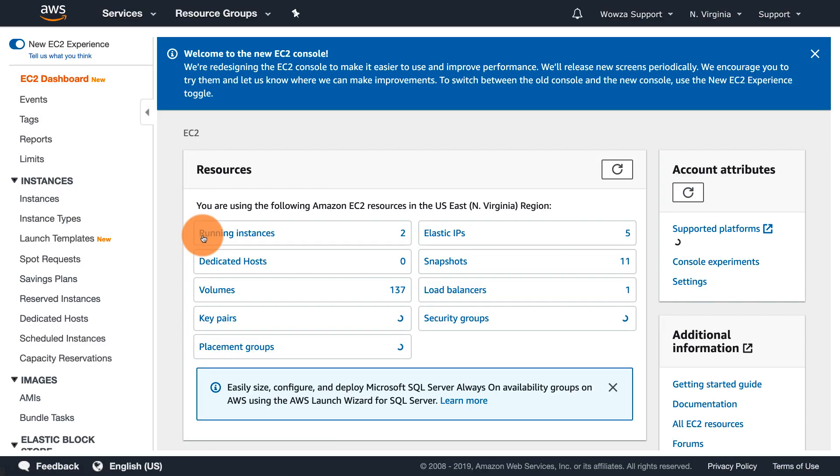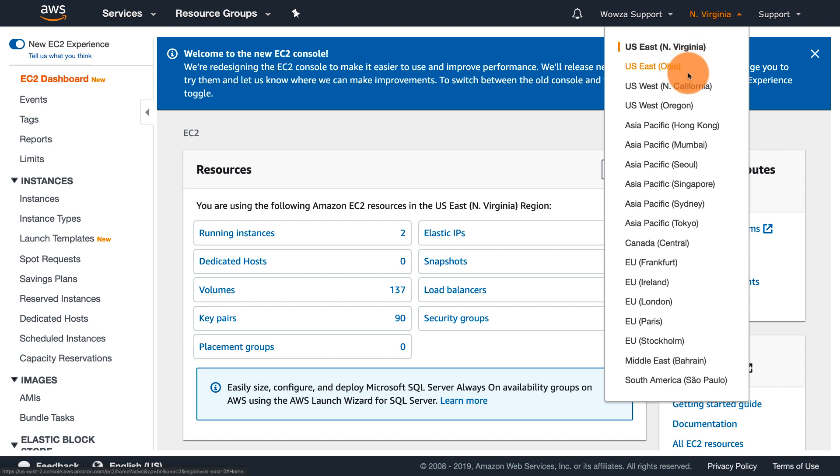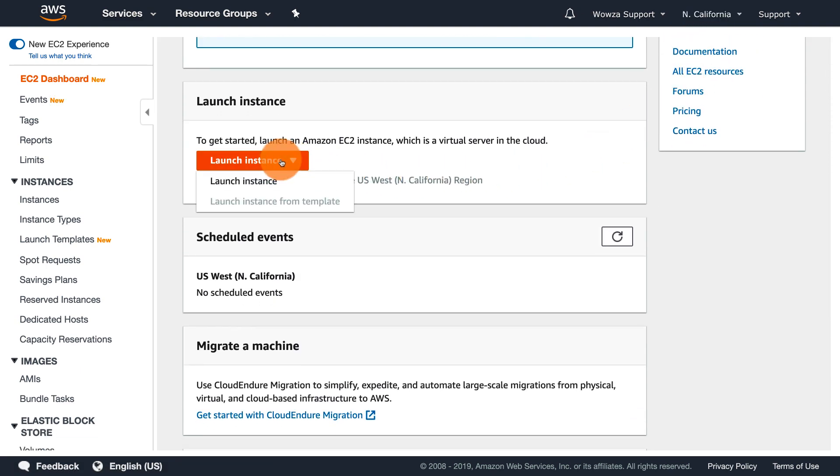Once logged in, begin by selecting the region to run the instance. When that's been selected, you can then launch the instance.